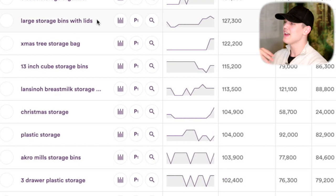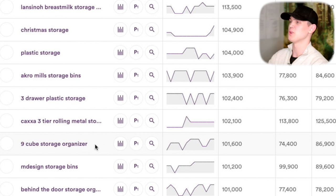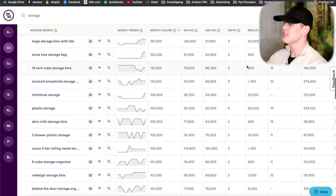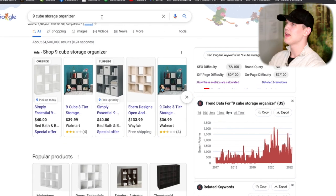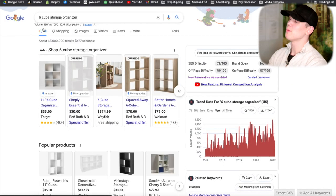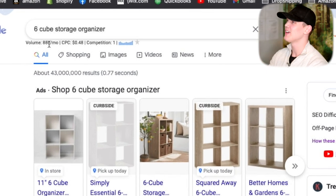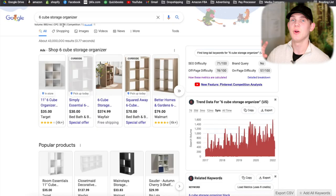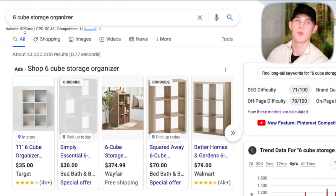After a couple minutes of scrolling I found something pretty interesting — a six cube storage organizer — and then continuing down, a nine cube storage organizer. This is really cool because we have a lot of search volume for both, plus low competition on each. It's super easy to create a product pack of six cubes and then do an upsell of nine cubes. When we verify on Google, the nine cube organizer shows 3,600 monthly searches at a 50-cent average cost per click, and the six cube storage organizer shows 880 monthly search volume at 48 cents per click — so two search terms for essentially the same product, with upsell potential and a combined search volume of around 4,000 per month.